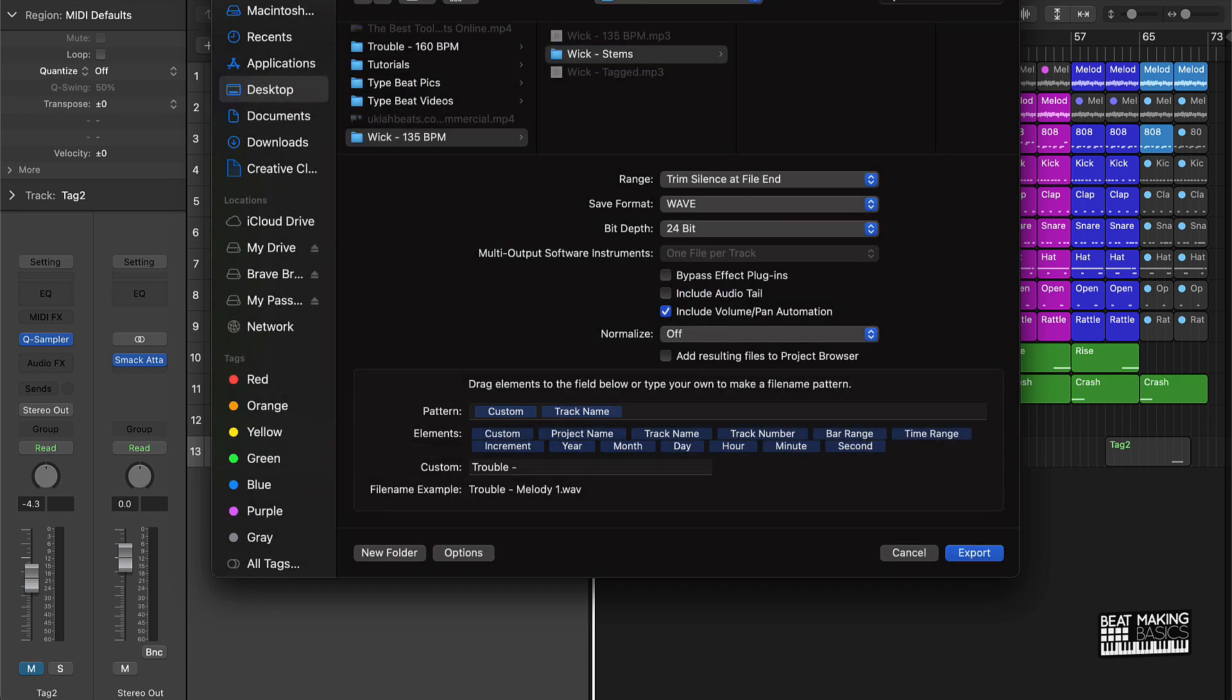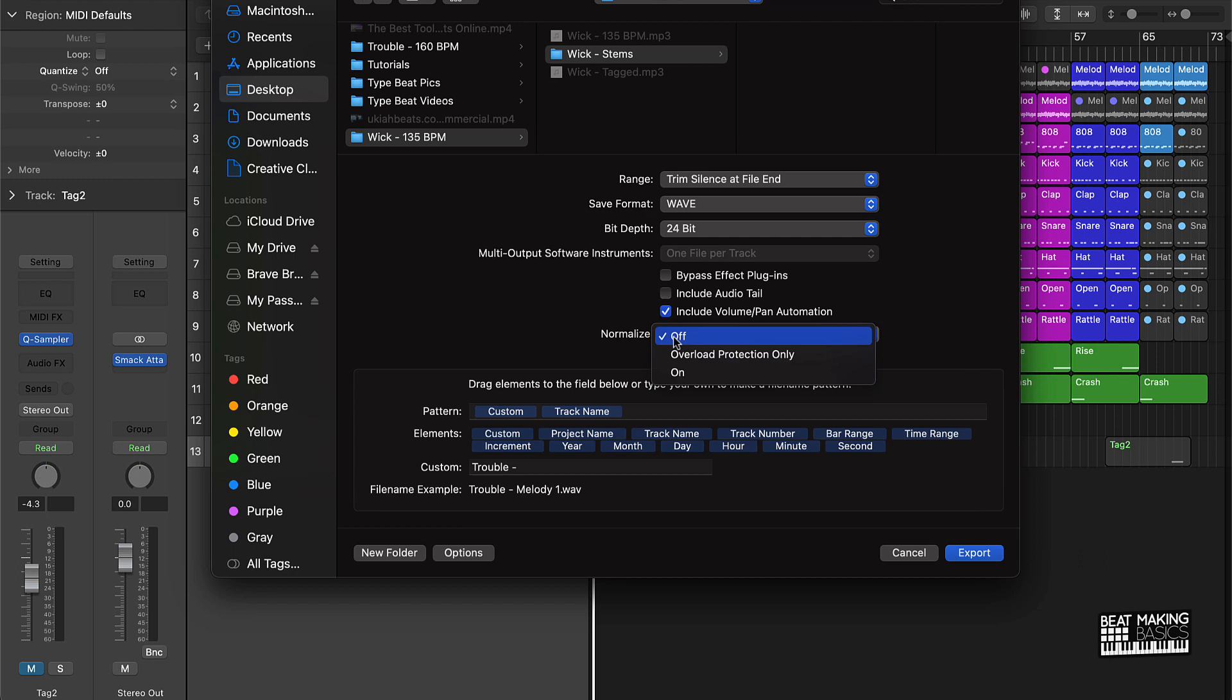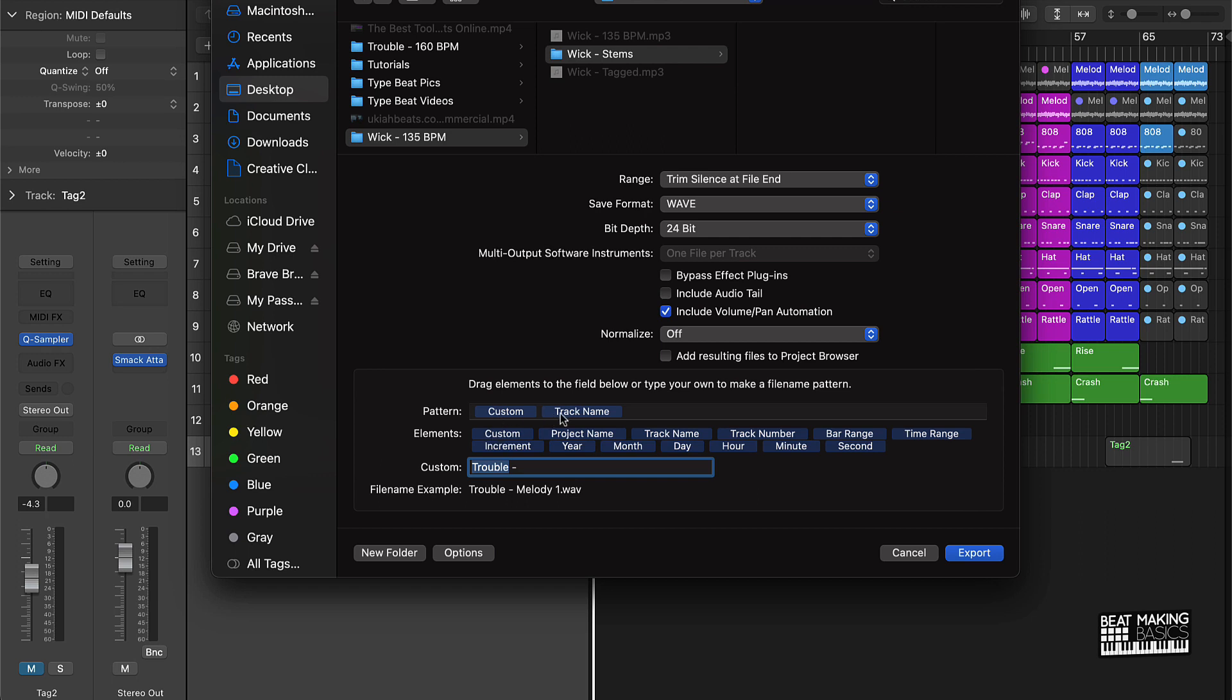So what I do is I create a brand new folder for that, and I say whatever the beat name is and I just say stems. Then you have these different options. Now I always make sure that the bit depth is 24, I go ahead and include the volume and pan automation, I don't bypass the effects and I don't include audio tails. Usually I also make sure that my normalize is off.